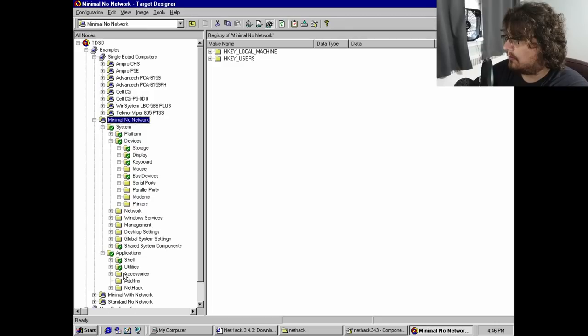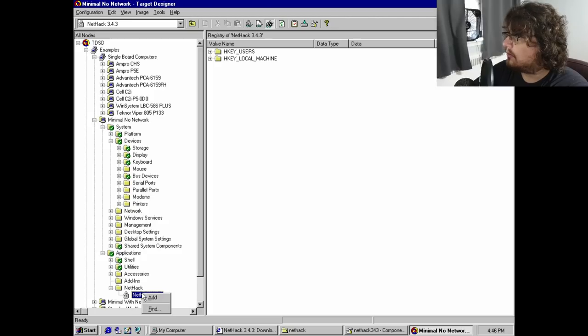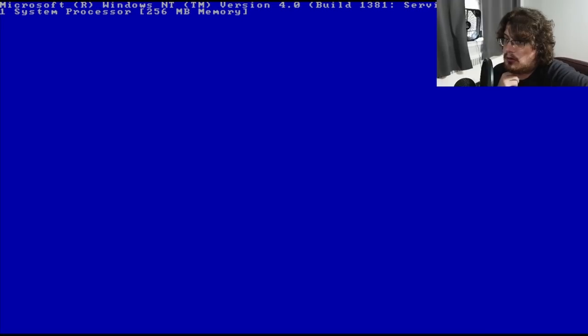At this point, it was time to deploy the image and cross my fingers. If I did everything correctly, we'd boot right into NT Embedded and into a new game of NetHack. Obviously, it wasn't that simple.